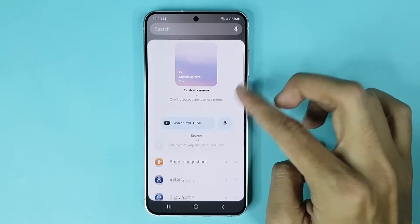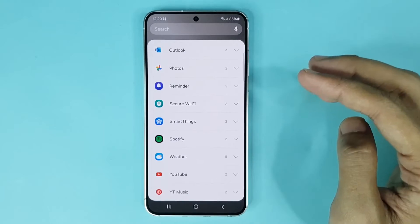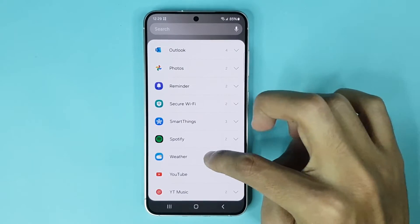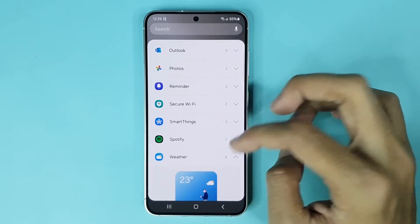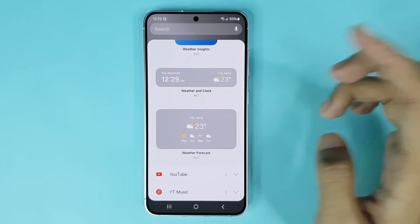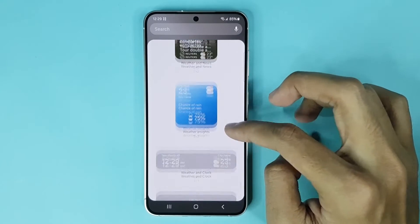From here scroll down. Now here at the bottom you can see the weather option, and you can see 6 kinds of weather widgets here.